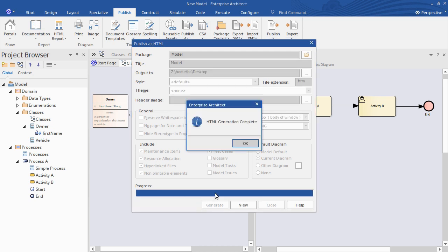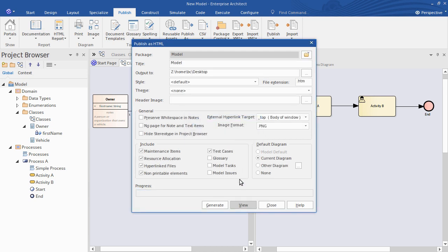Enterprise Architect renders that to web files. It's a very fast process. So now I can view that directly in my web browser.